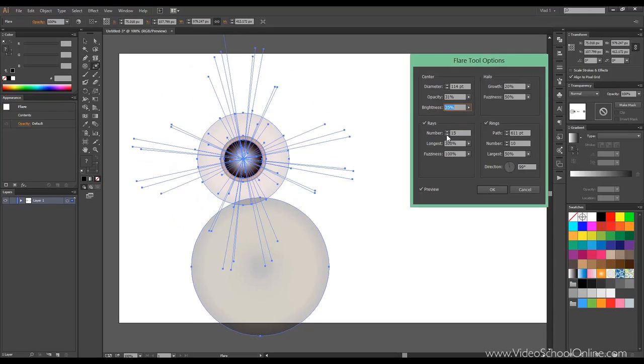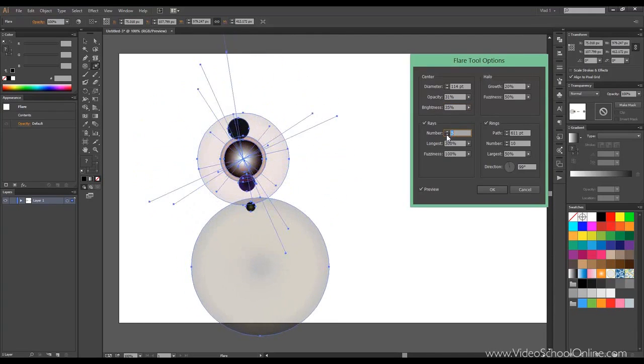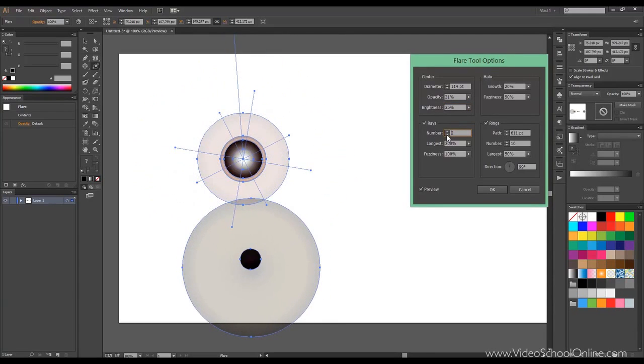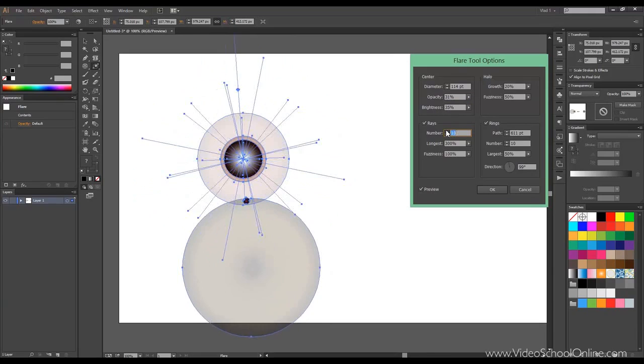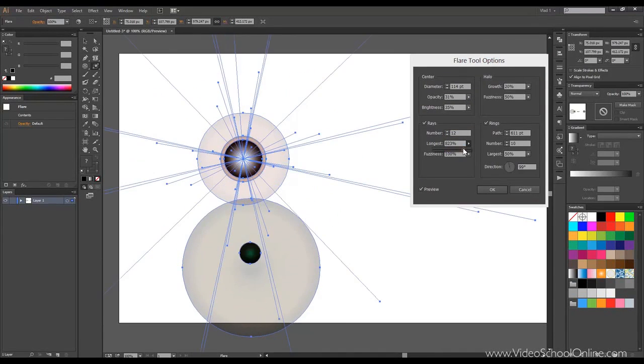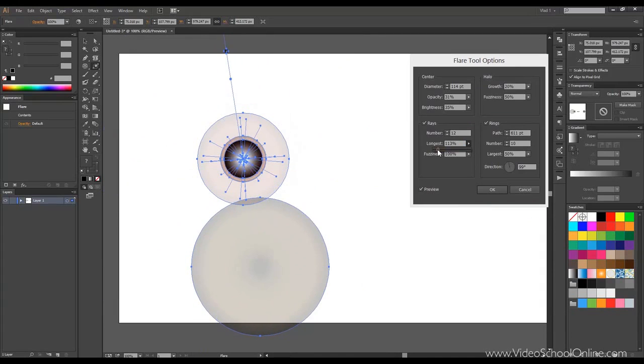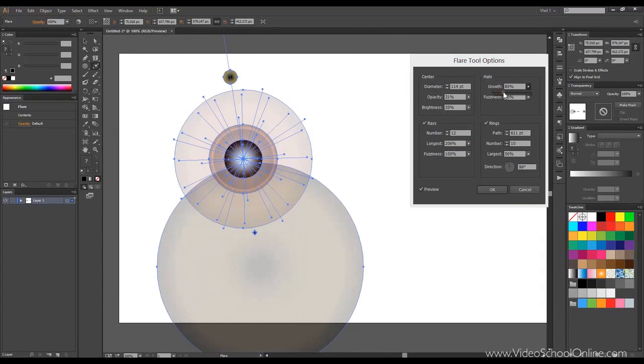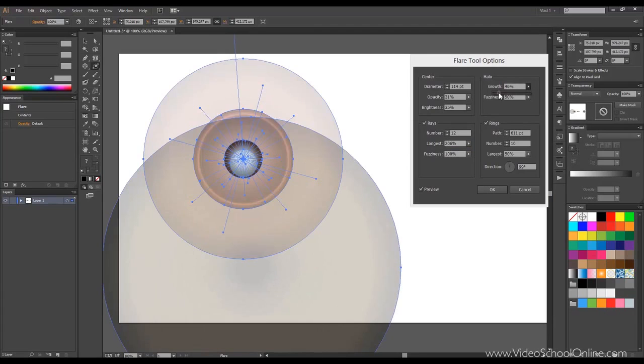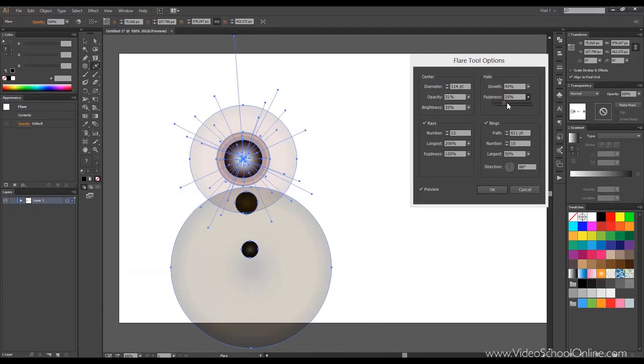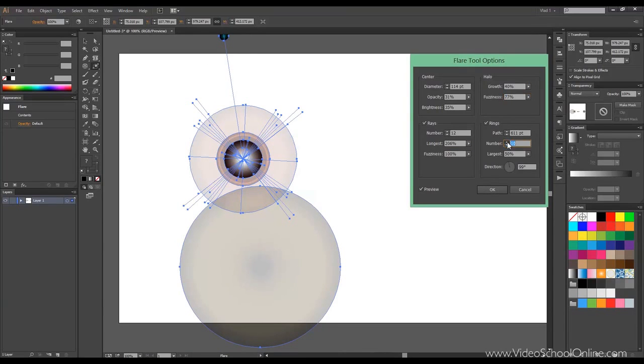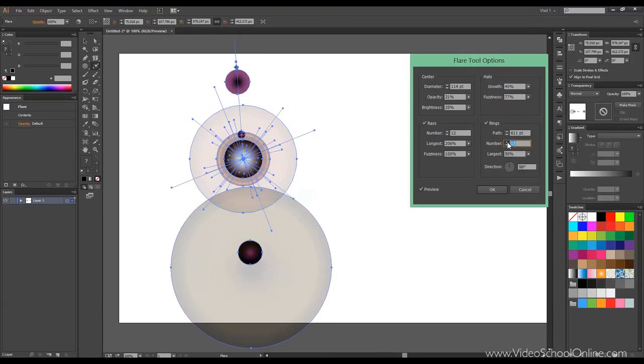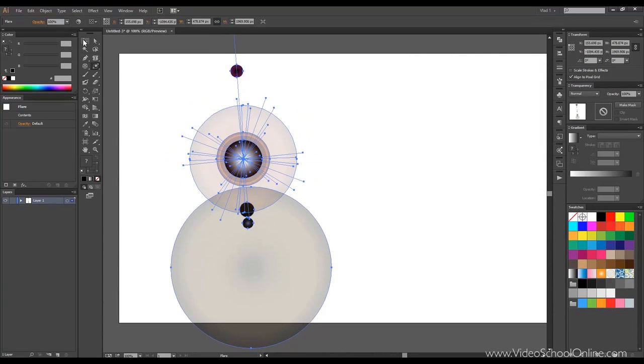You can decrease the number of rays. Like this. Again, you can make them shorter or longer. Again, same for the halo. Bigger, smaller. Fuzziness. And you get the idea. You can also increase the number of small circles. And that's the idea with the lens flare curves.